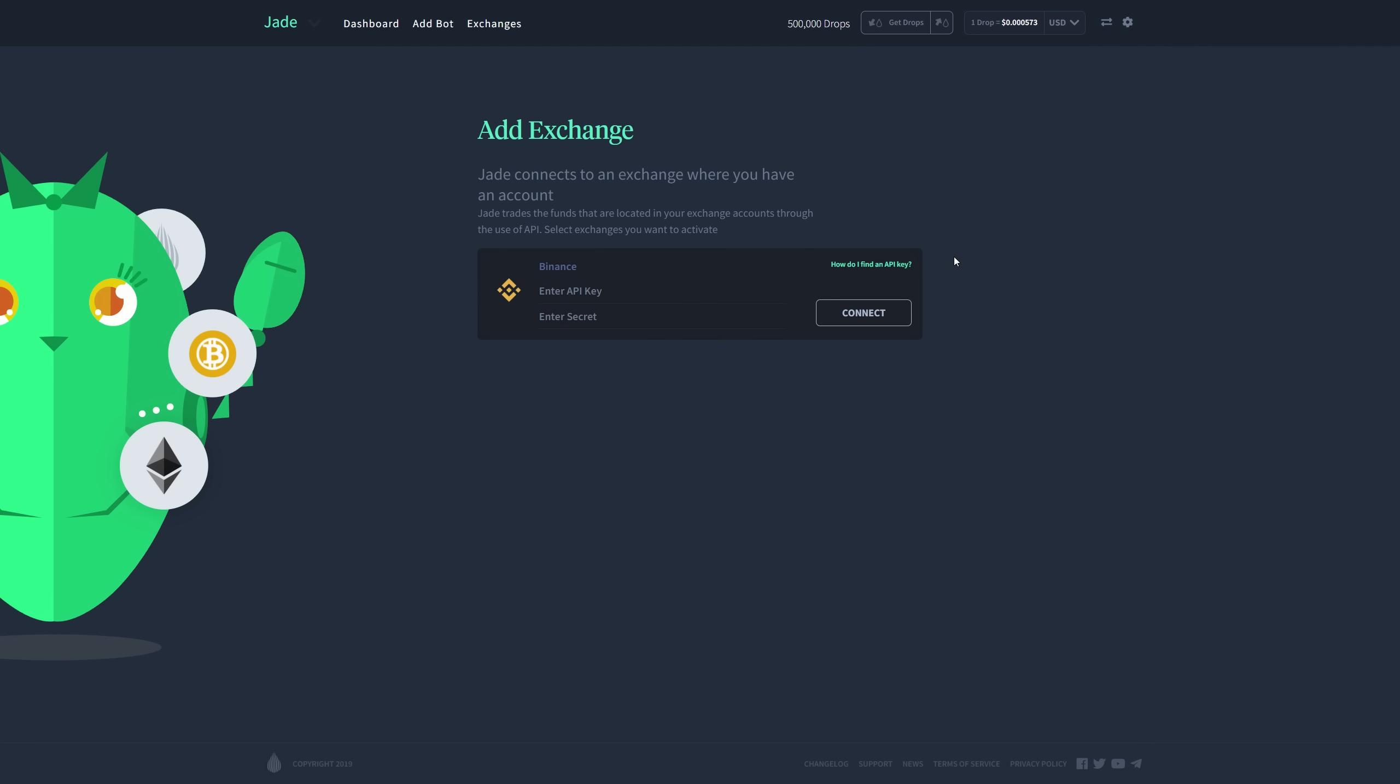Now here, it's going to ask you to set up your exchange. At this time in beta, we only have Binance available, but once we go live, we should have Bitfinex. So let me go to my Binance account.